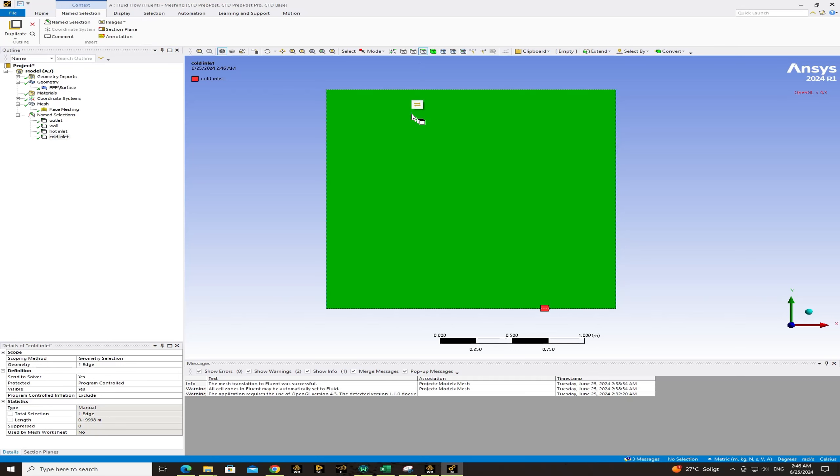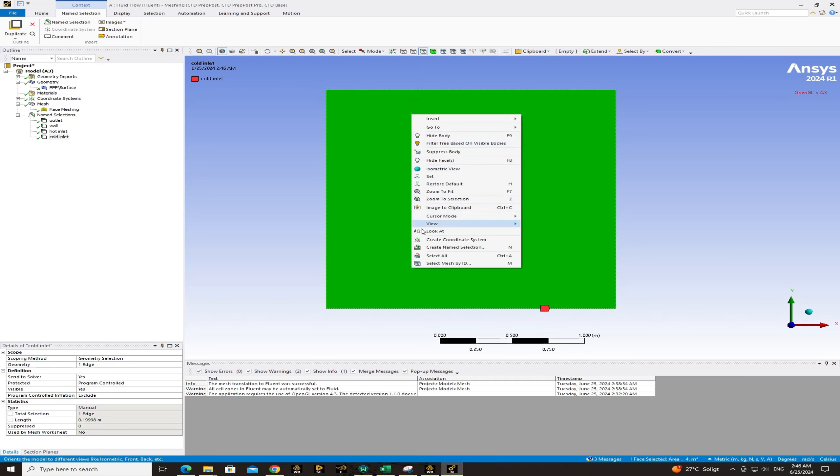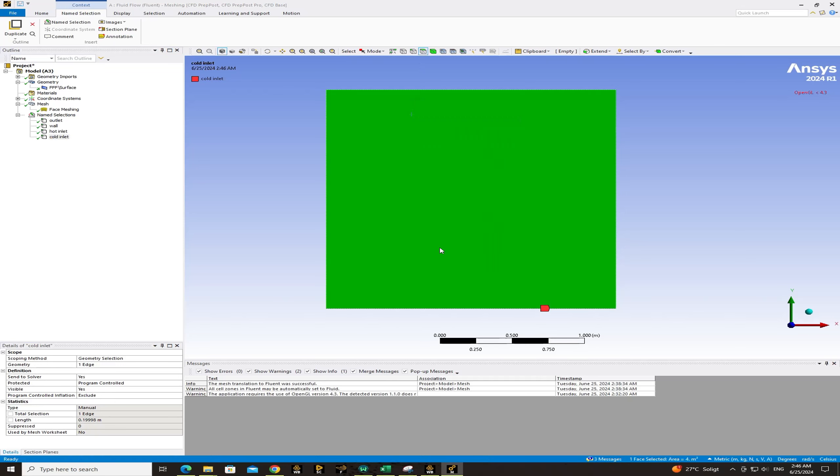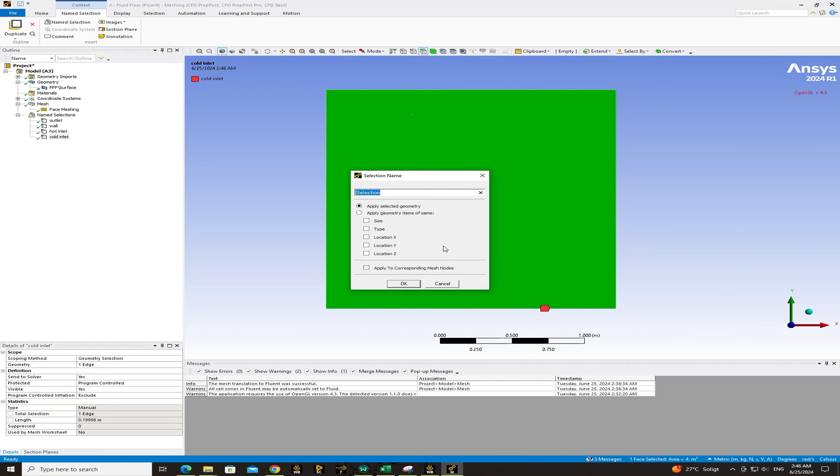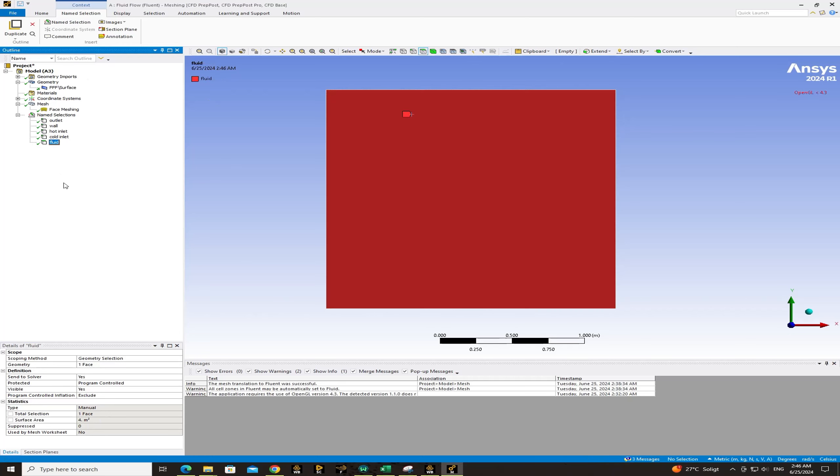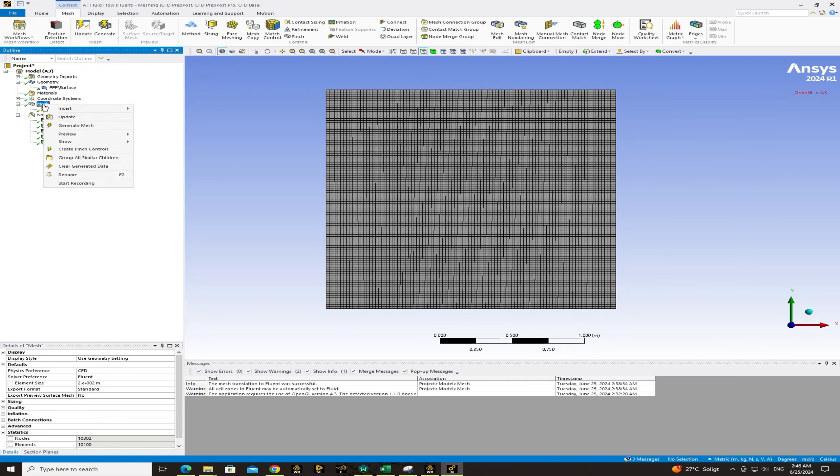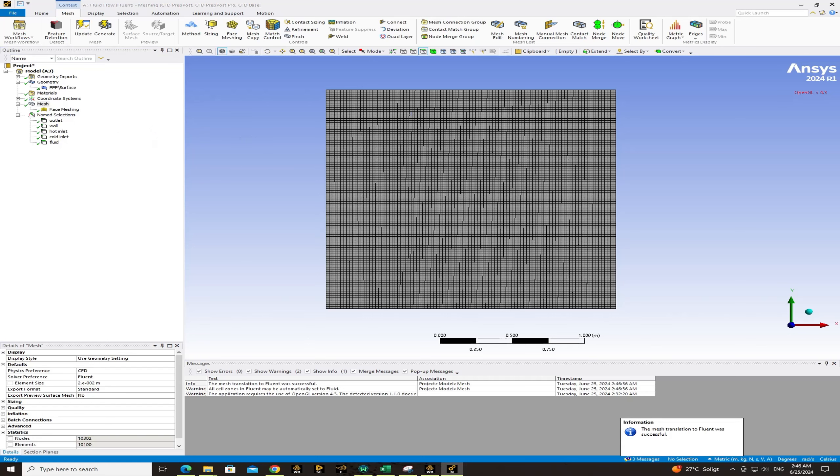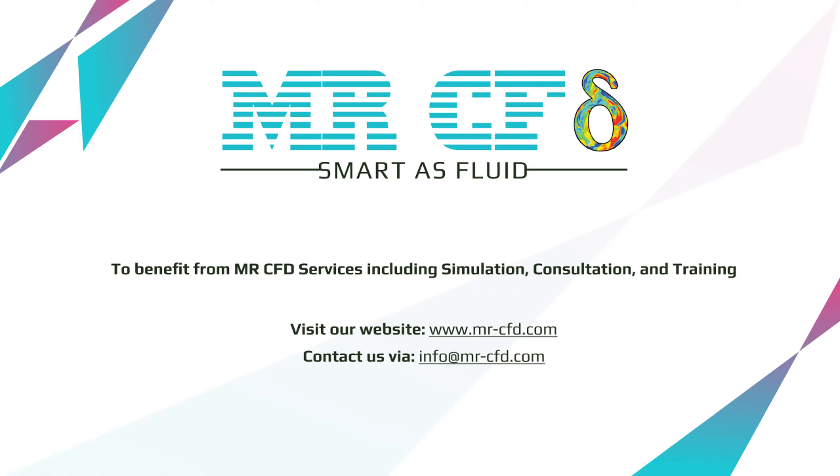And after that, choose the surface and click on the surface. Right click, create name selection and name it as fluid. That's it. And now right click on mesh update. So the meshing data is transferred to ANSYS Fluent. Hope this video is helpful for you. To benefit from MrCFD services including simulation, consultation and training, visit our website www.mrcfd.com or contact us via info at mrcfd.com.